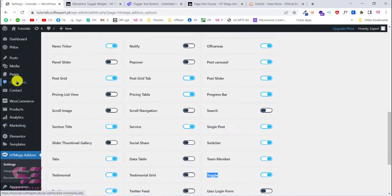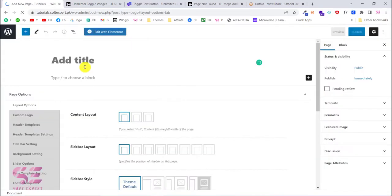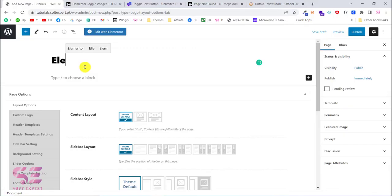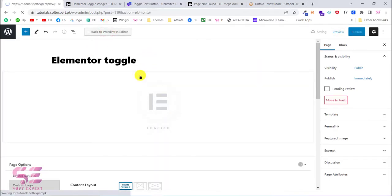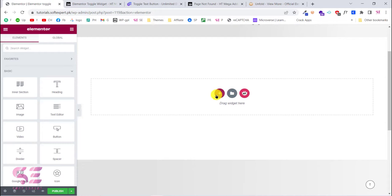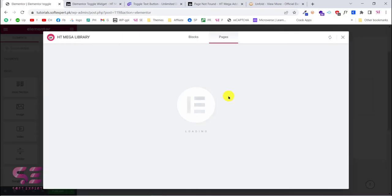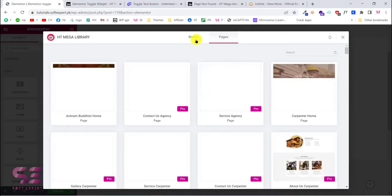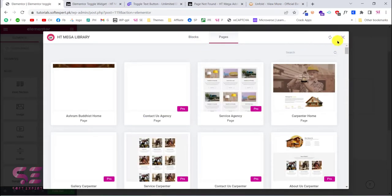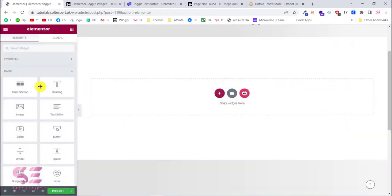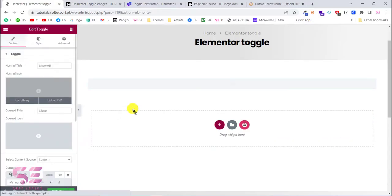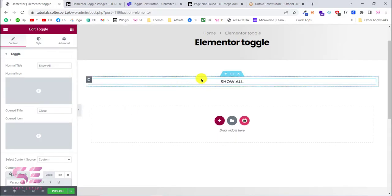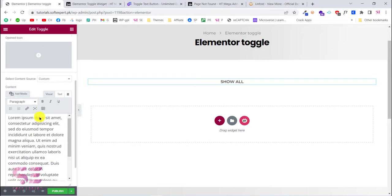To create this, simply create a new page and call it 'Elementor' for example. Open it with Elementor and create a new section. As you can see, with that plugin you also get some extra templates you can import for pages or blogs, but that's not part of this video. Search for 'toggle' and you will see the Toggle widget by HD Elements — just drag this onto the page.